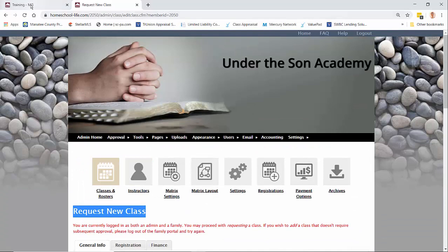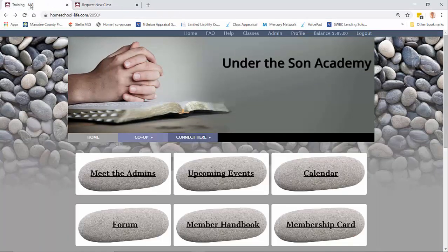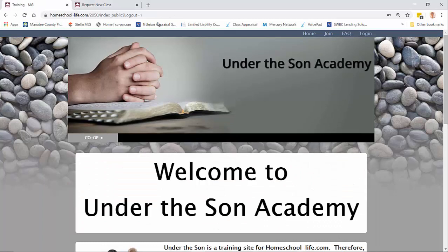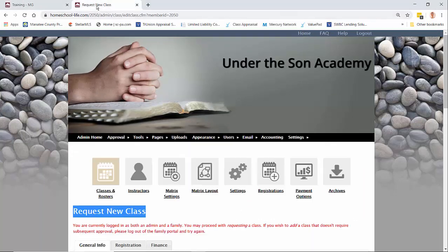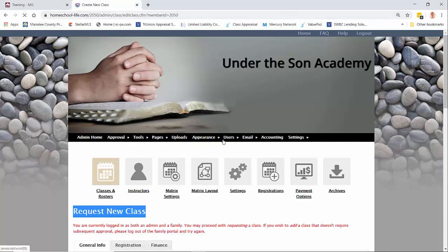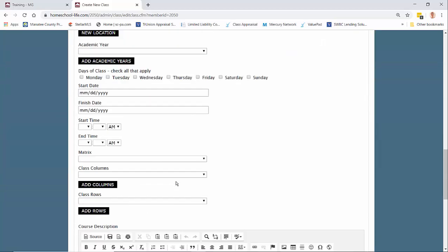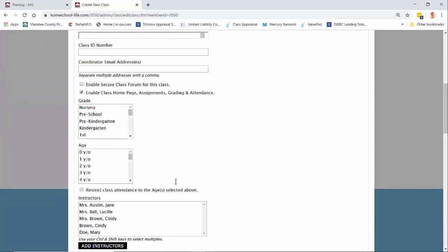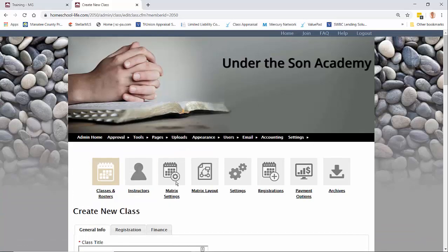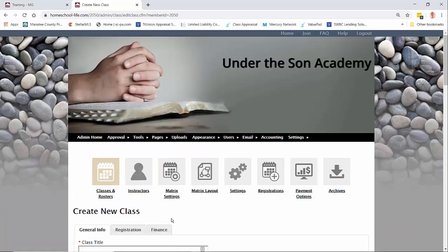So I'm going to take you over to the tab next to it and I'm going to sign out of my member site and go back to administrators. I'm going to refresh this page and now you can see it says create new class and this is where you can create your new class and not have to be approved for it.